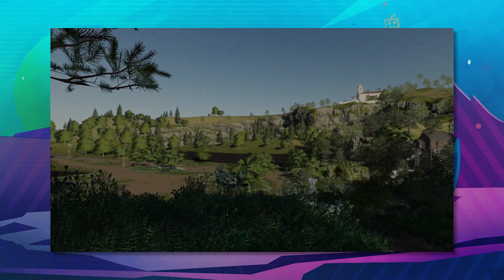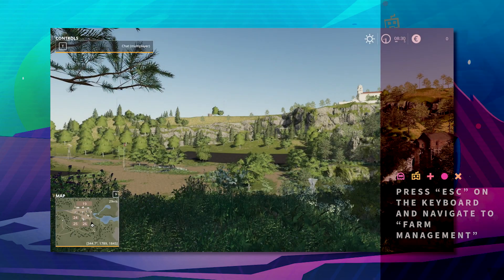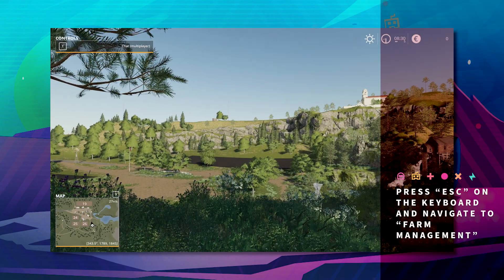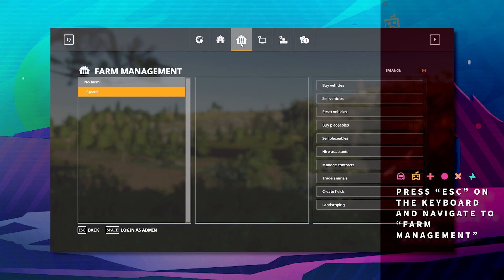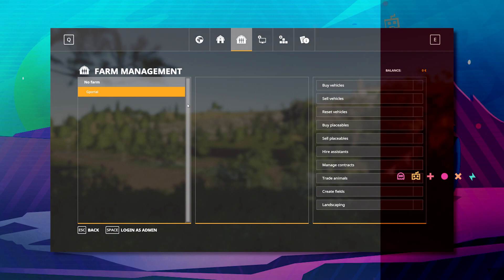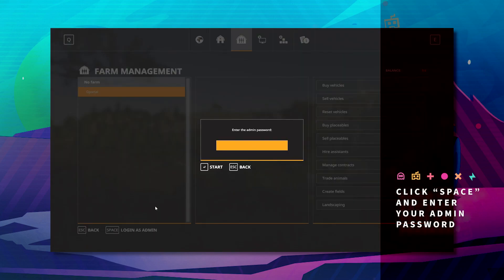Once in game, press escape. Go over to farm management. Here, click space and enter the password that you added for your administrator password.